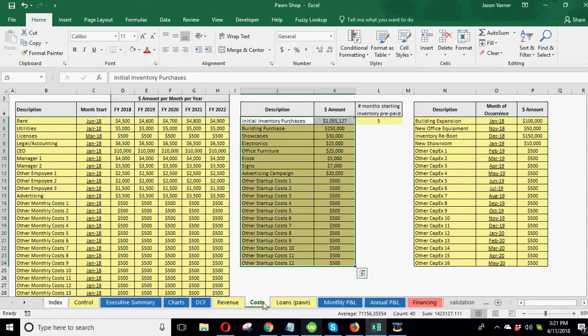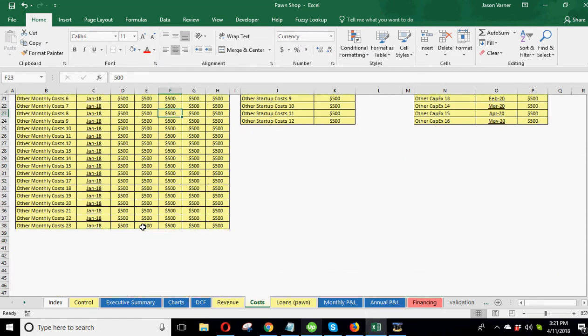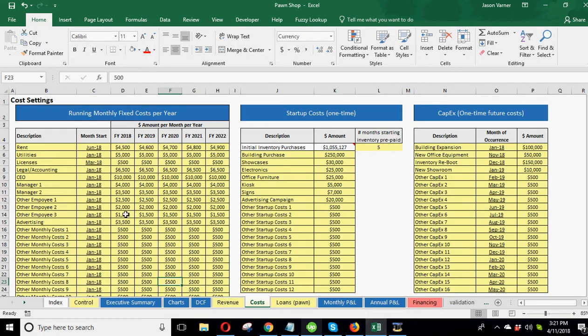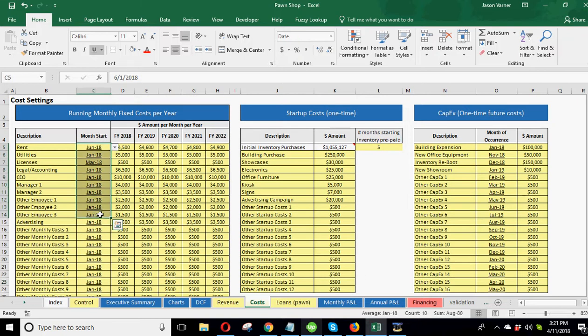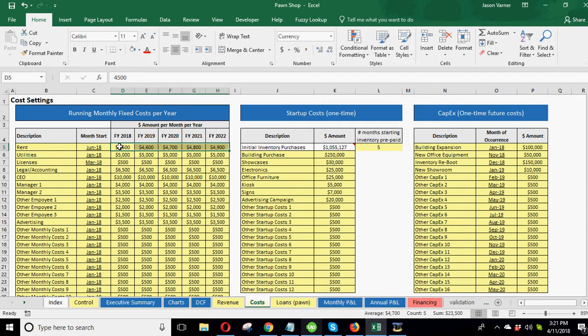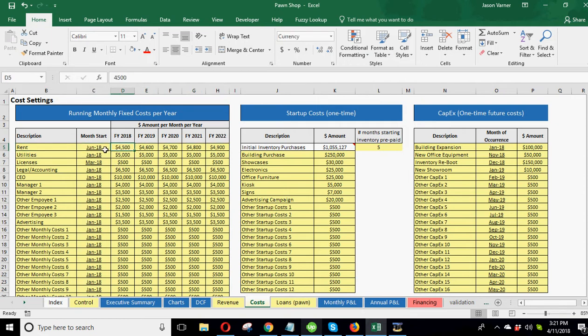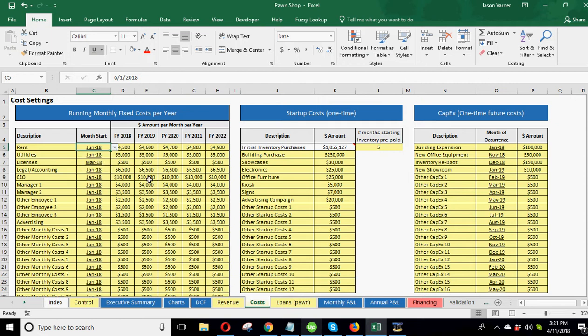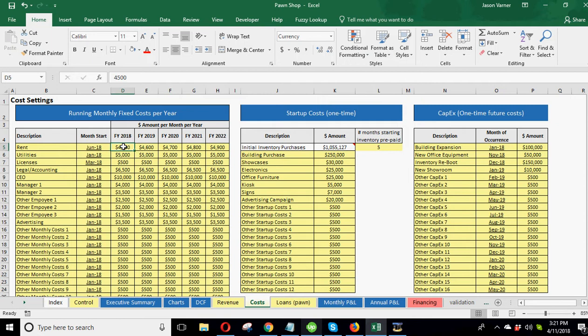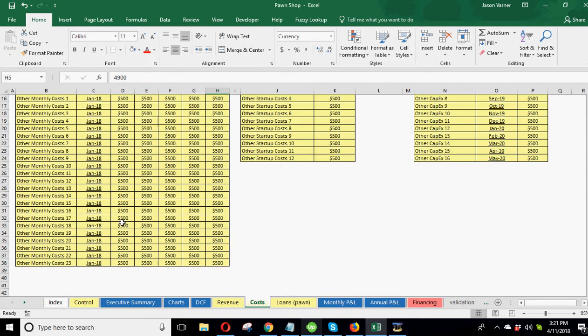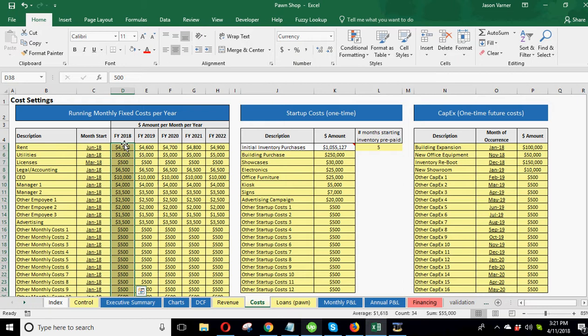Next, we've got costs. Nothing different here than I normally do. You've just got your monthly fixed costs, the months that you plan on those starting, and then what they would be every month over the course of five years. So this is saying your rent is starting in June of 2018. And you can see this is drop-down based on the five years of the model. You're doing $4,500 a month for year one, $4,600 for year two, $4,700 for year three per month. So the annual amount would be all of these figures times 12.